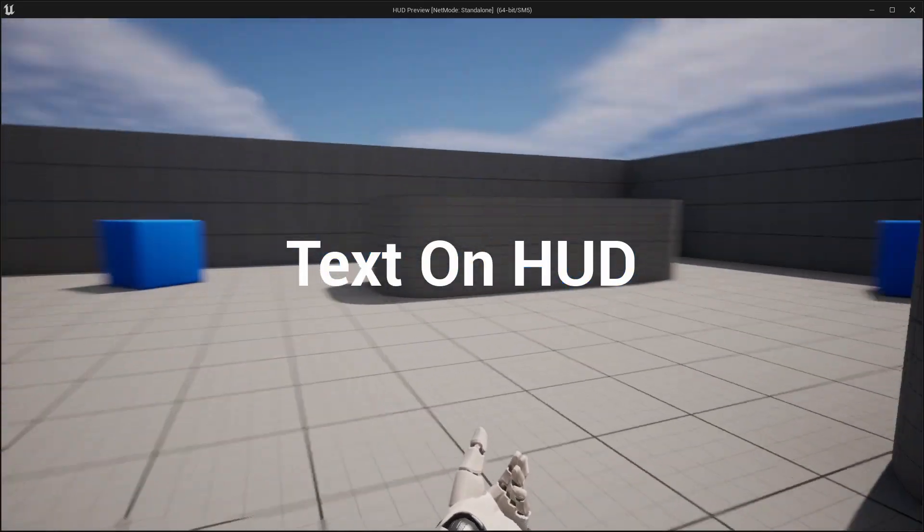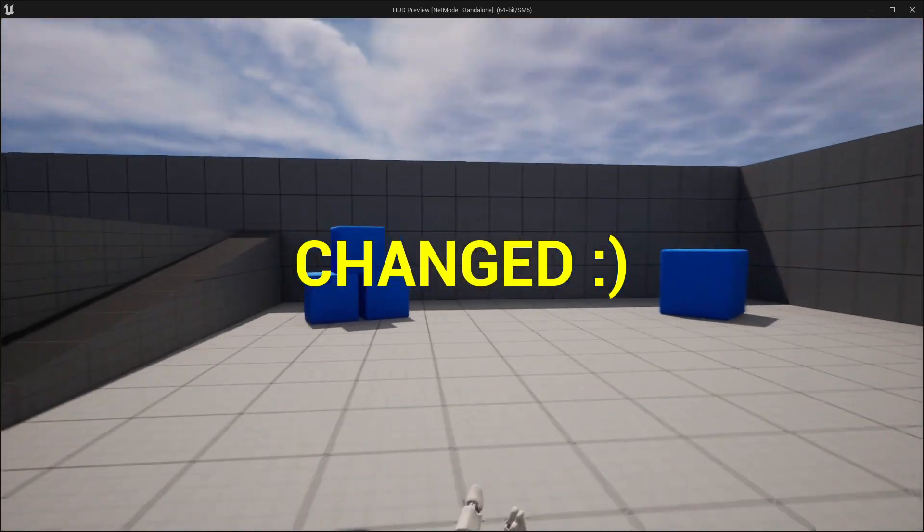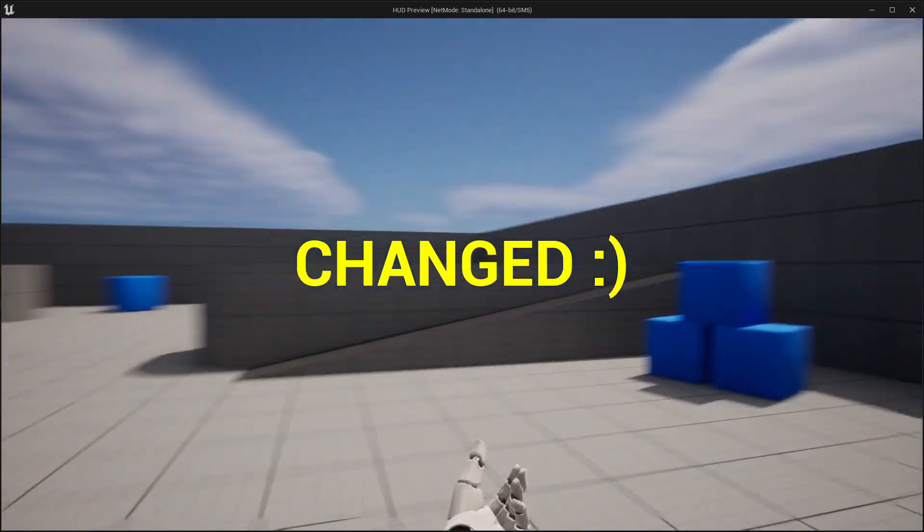Welcome! In this tutorial I show you how you can set up a HUD that adds a UI to the player's viewport.